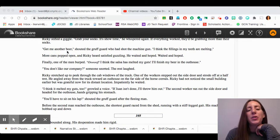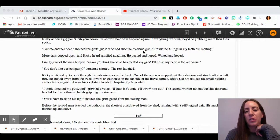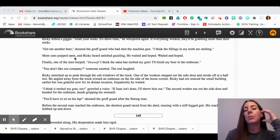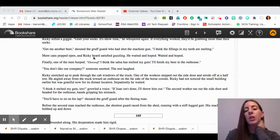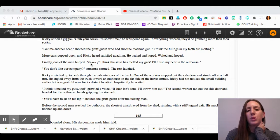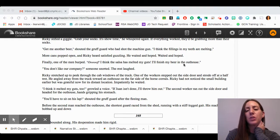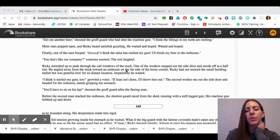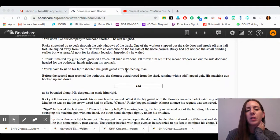"Get me another beer," shouted the gruff guard who had shot the machine gun. "I think the fillings in my teeth are melting." More cans popped open, and Ricky heard satisfied guzzling. He waited and hoped, waited and hoped. Finally, one of the men burped. "Oof, I think the salsa has melted my guts. I'll finish my beer in the outhouse." "You don't like our company," someone snorted. The rest laughed.